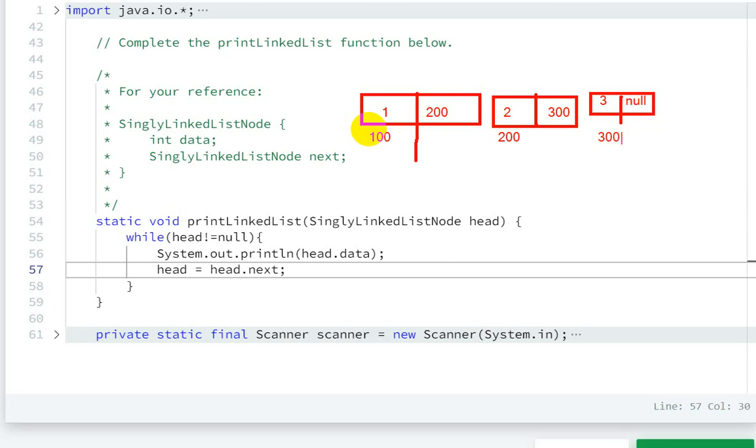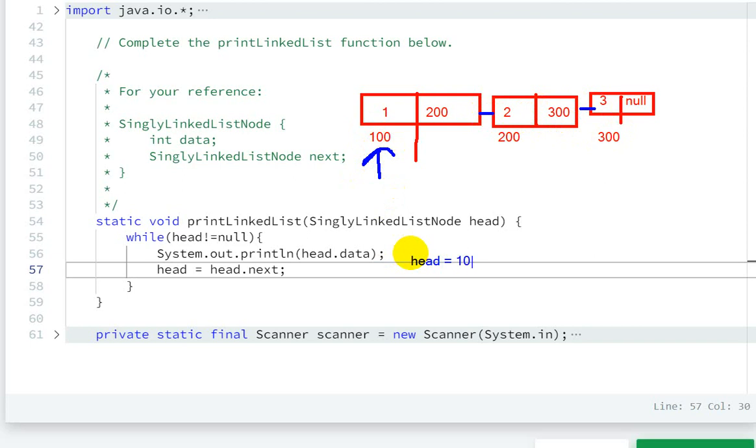So let's assume this is our linked list. Our head is given as 100. So first of all, head equals 100, so we print head's data - so the first step is one will be printed.